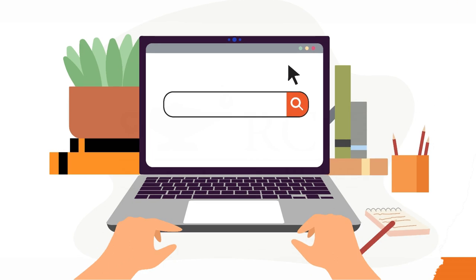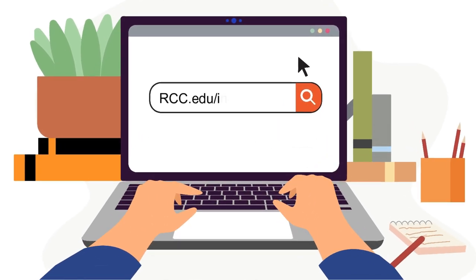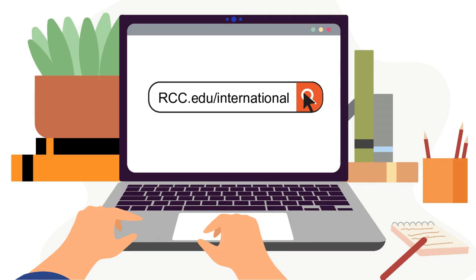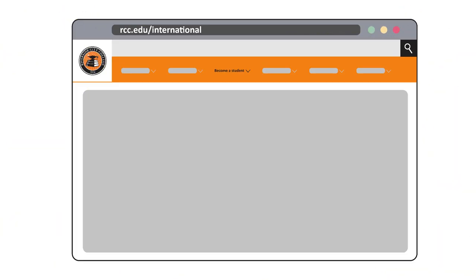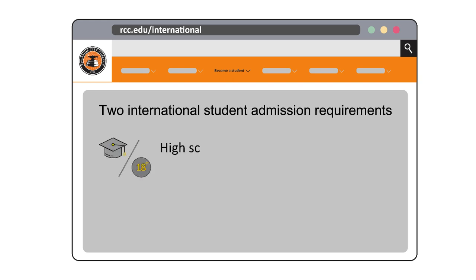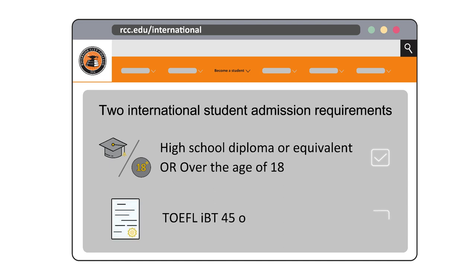Would you like to kick-start your career with a degree from Riverside City College? Keep watching to easily apply in three simple steps. Before you begin, check the entry requirements, which includes things like education qualifications such as a high school diploma or equivalent, or if you are over the age of 18, and English competency requirements.